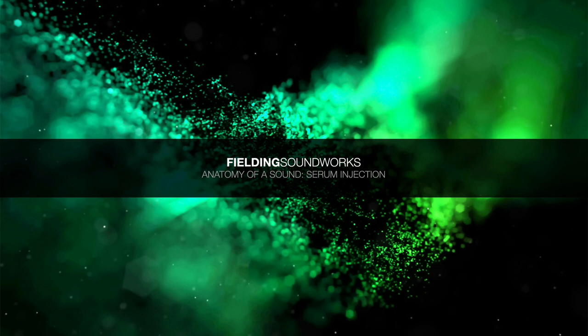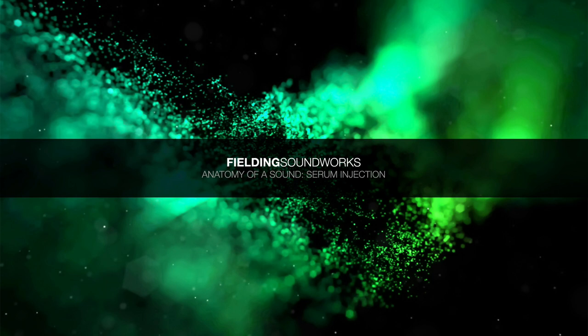Hi there, my name's Adam Fielding and today I'm going to be showing you how exactly I put together one of the patches from my Serum Injection project released through Fielding Soundworks. For the uninitiated, Serum Injection is a sound bank for the Serum Wavetable Synth containing 150 patches focusing on a variety of cinematic and electronic sounds.